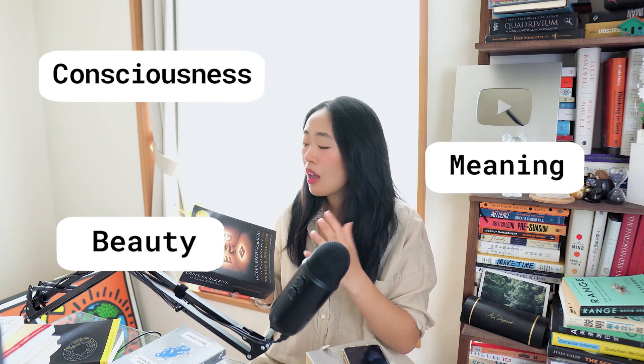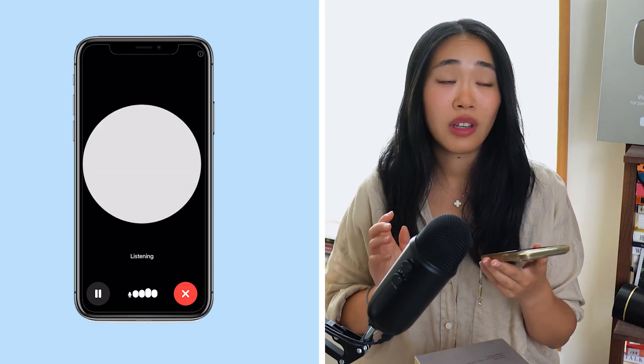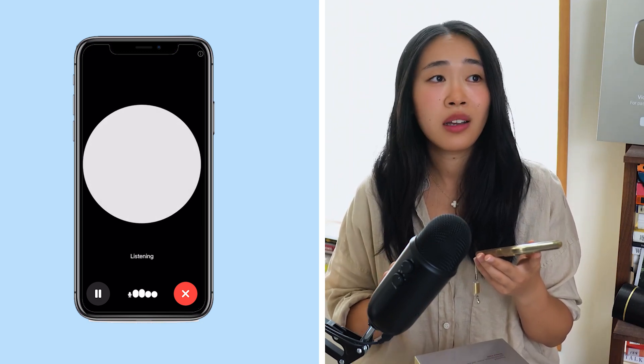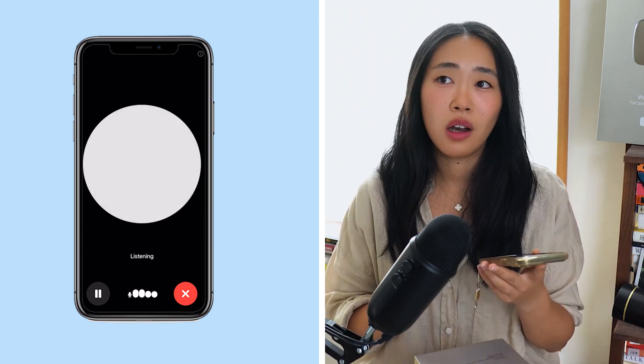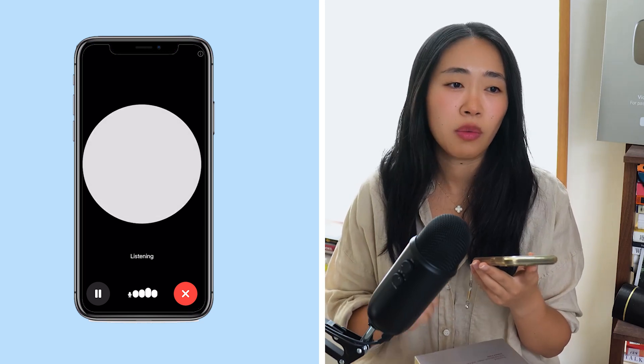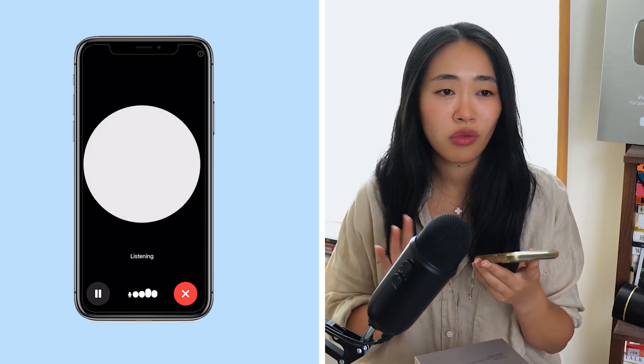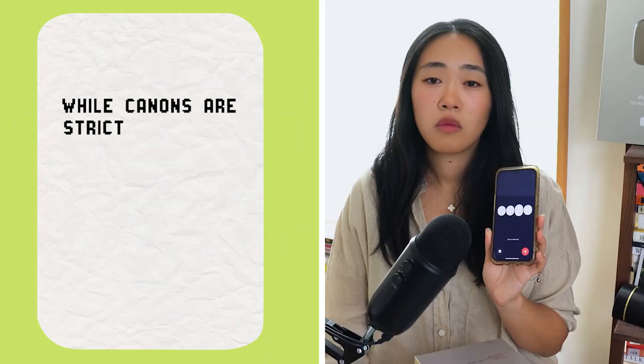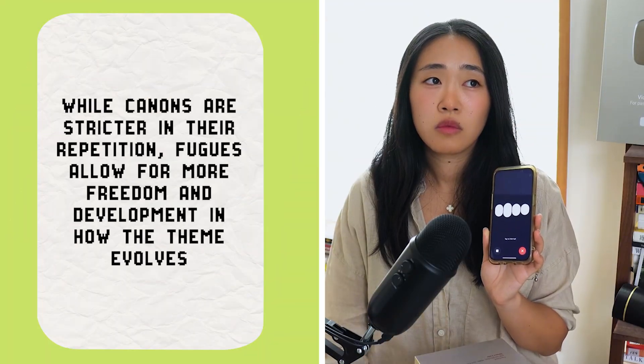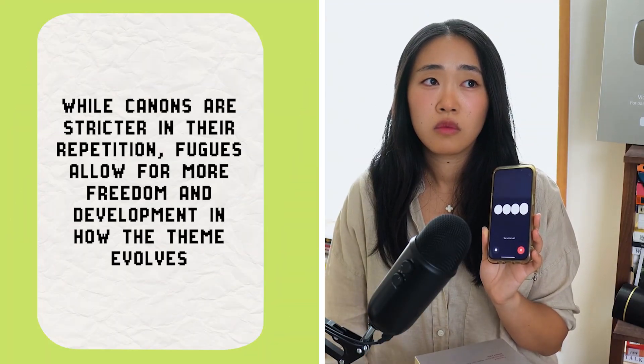For example, the book talks about canons and fugues by Bach and how the difference in structure between the two is essential for understanding consciousness, meaning, and beauty. So I go to ChatGPT and ask: 'Please give me a concise definition of canons and fugues by Bach, what is the significance of fugues, and how does it differ from canons? Keep your answers to three to five sentences.' ChatGPT responds: 'While canons are stricter in their repetition, fugues allow for more freedom and development in how the theme evolves.'